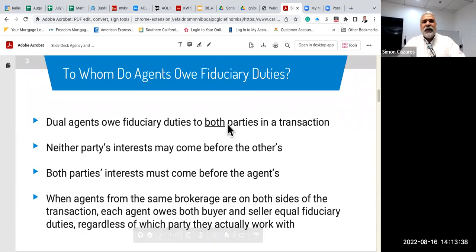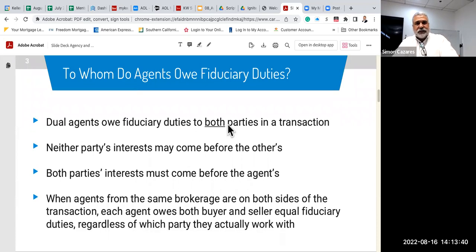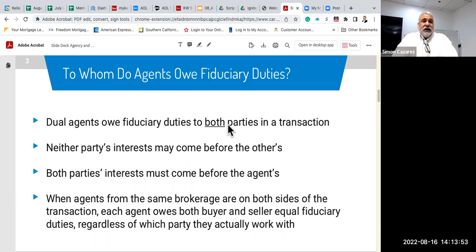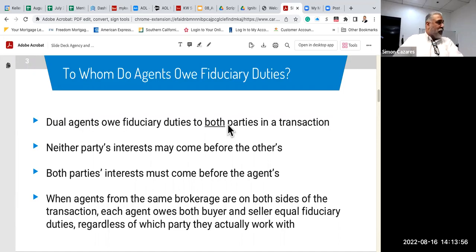To whom do agents owe fiduciary duties? Do agents owe fiduciary duties to both parties? Just because you have a relationship with a seller doesn't mean you don't have duties to the buyer. If a buyer comes into an open house, you need to ensure they're not already in an exclusive agency relationship with another agent.